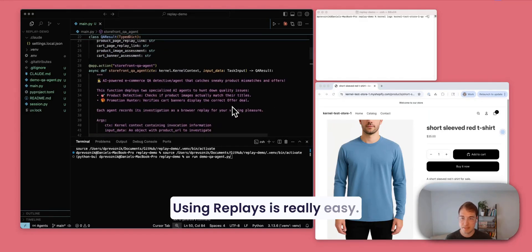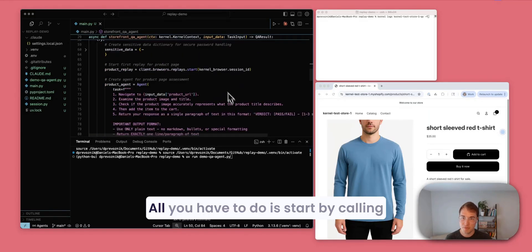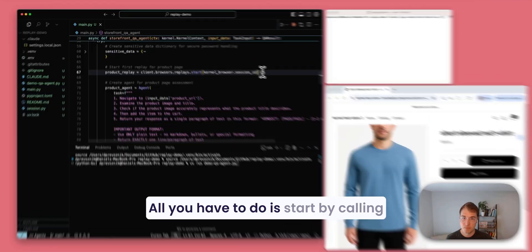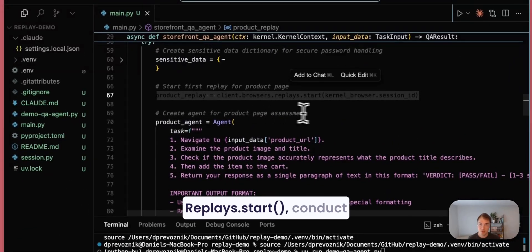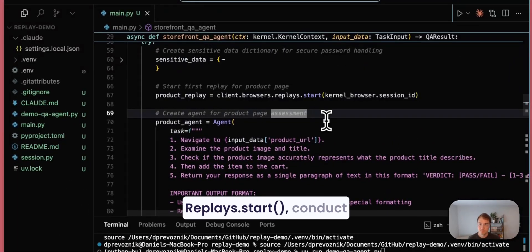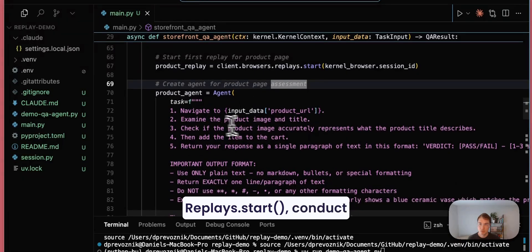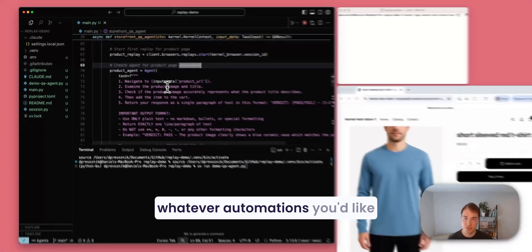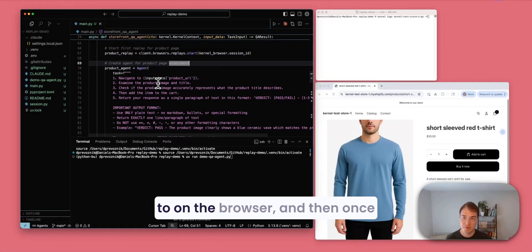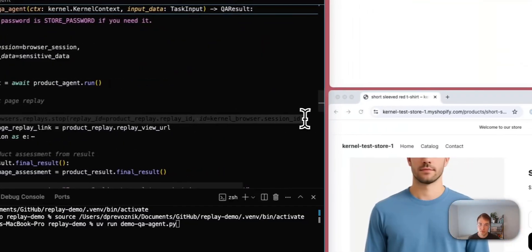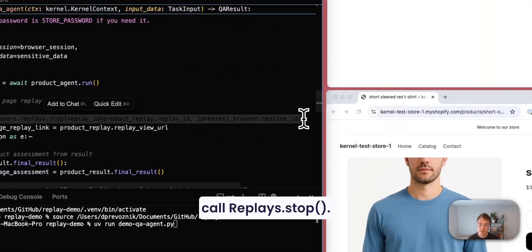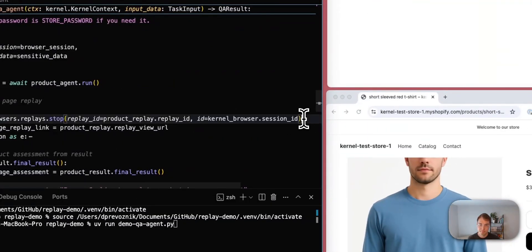Using Replace is really easy. All you have to do is start by calling replace.start, conduct whatever automations you'd like to on the browser, and then once you're done with your automations, call replace.stop. That's it.